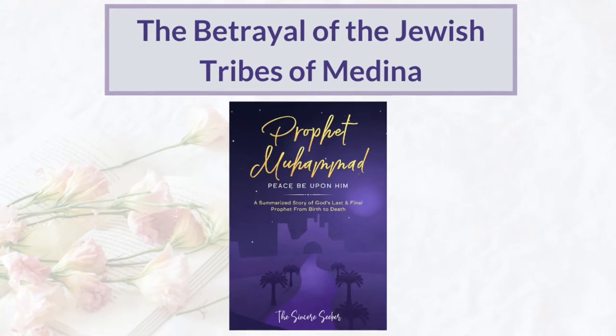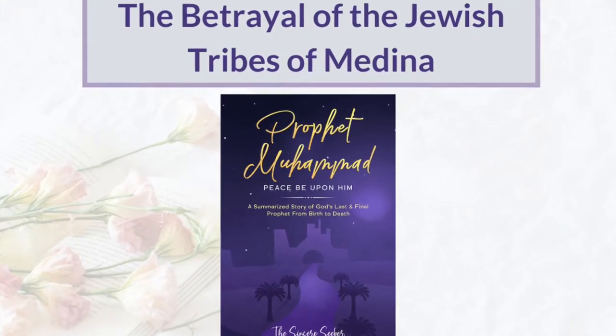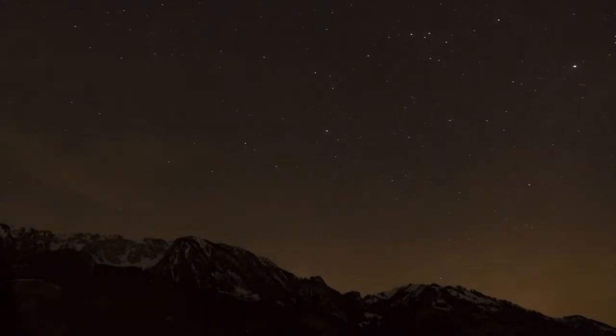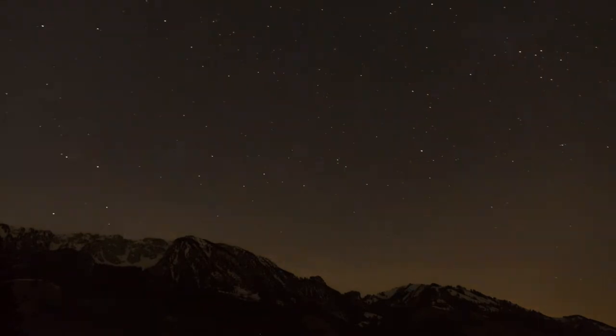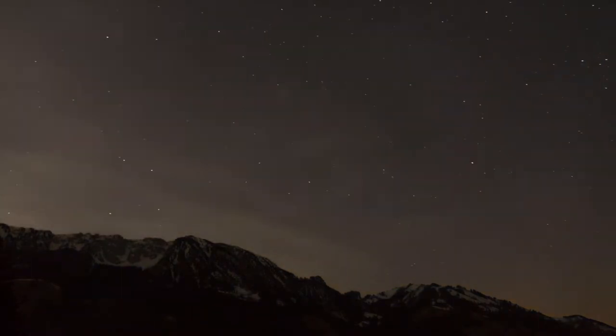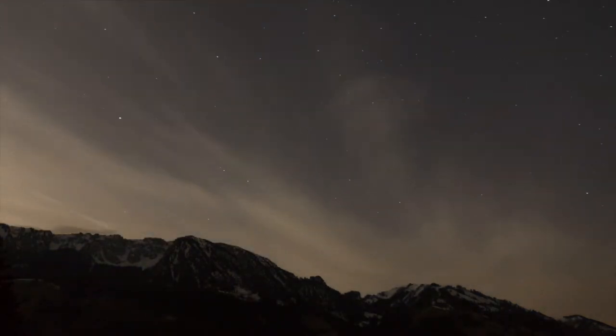The Betrayal of the Jewish Tribes of Medina. After the Muslims lost the Battle of Uhud, the Muslims were treated differently by the Jewish and Arab tribes in Medina.